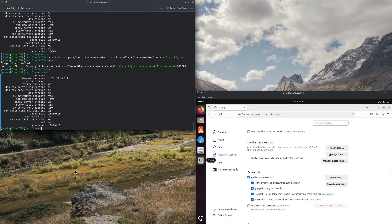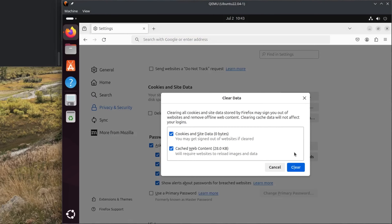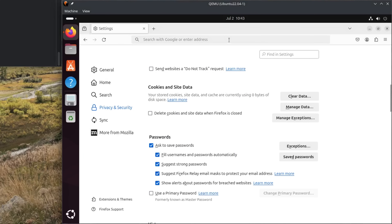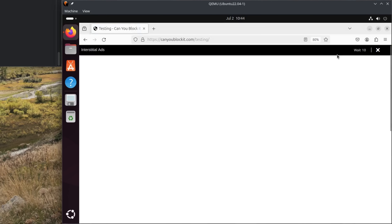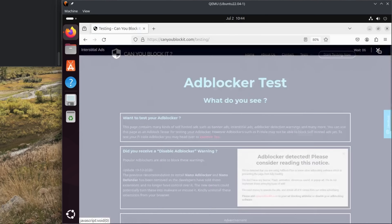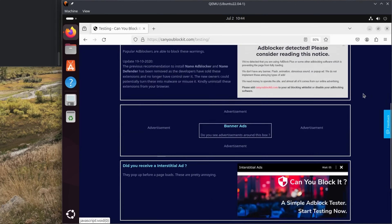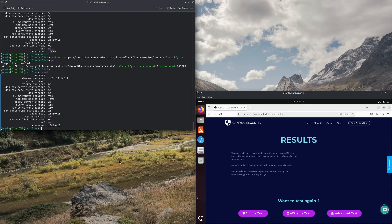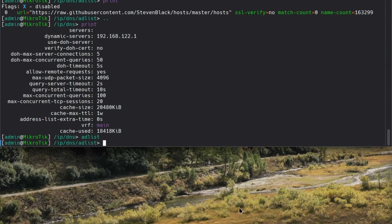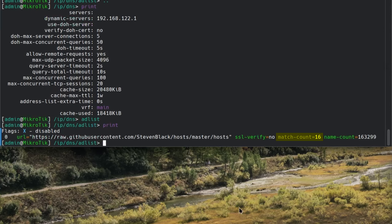Let's go back to the desktop. First, I will clear the browser's cache and other site data. Then I can run the test again. We find that we still get the first pop-up — this is a website element and hence it cannot be fully blocked without a browser extension. We still see the ad blocker detected message, but after that there are no more annoying ads. And if we click the finish button, the last pop-up does not show up. On the router, we can see that 16 URLs have been matched and blocked.